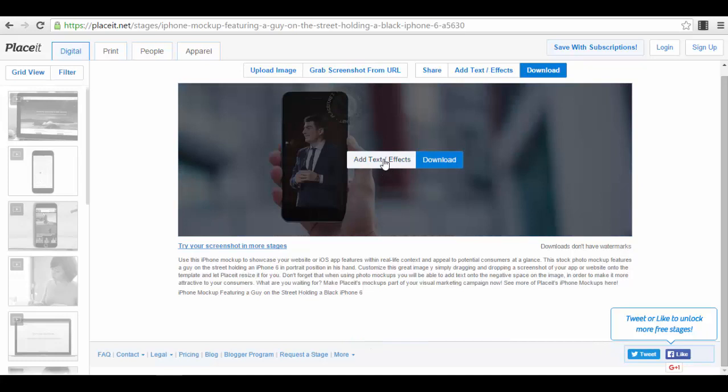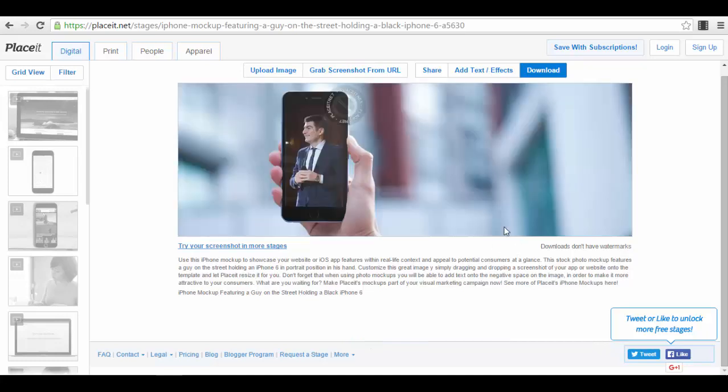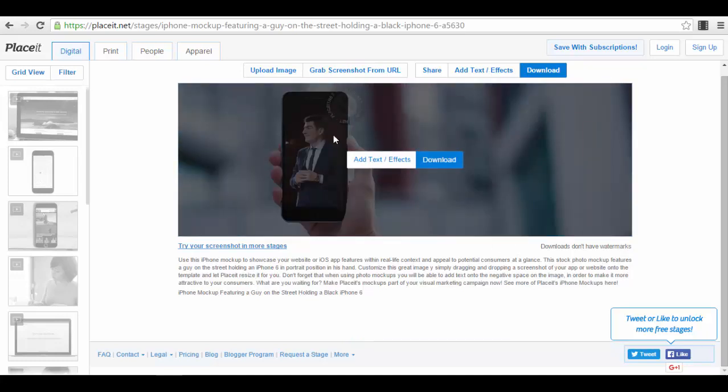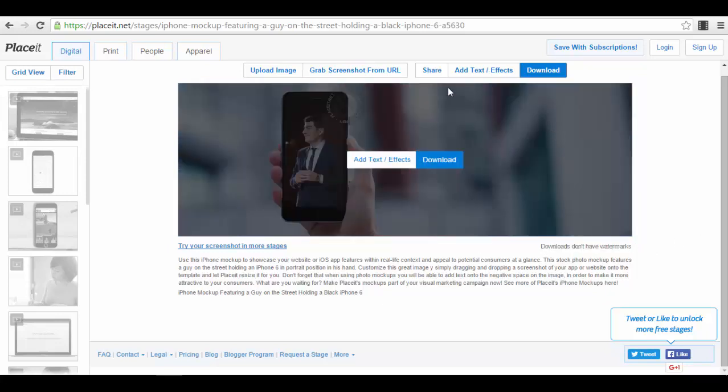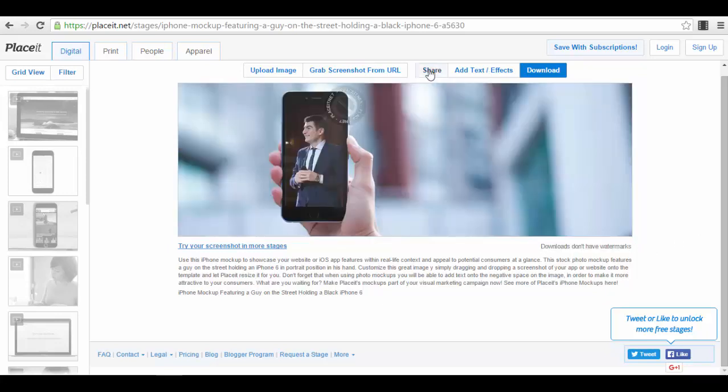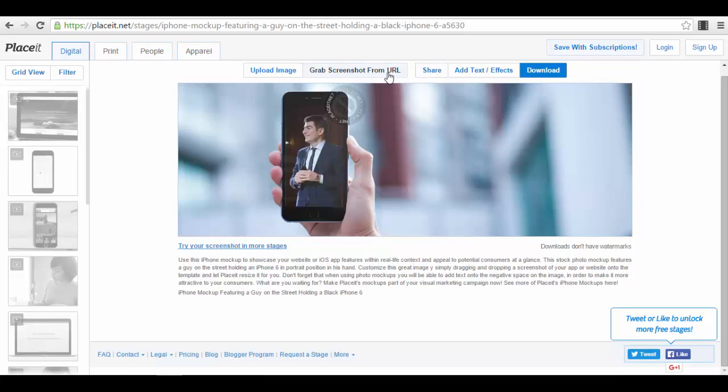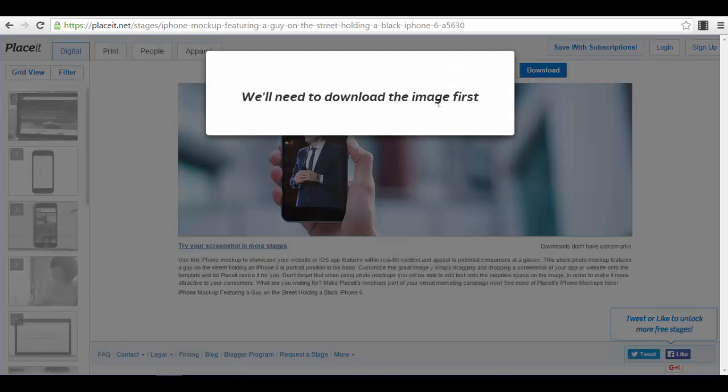As you can see here, you can add text effects and download. There's a small watermark here, but it states clearly that downloads don't have watermarks. You can share it already, grab a screenshot from a URL, or add text and effects.